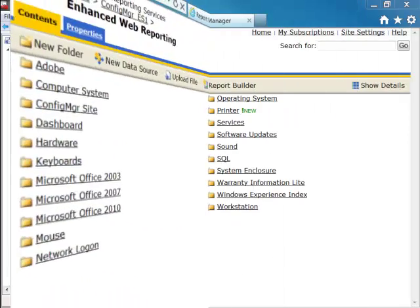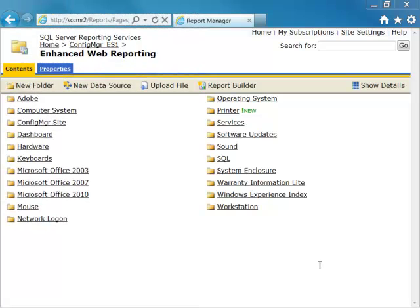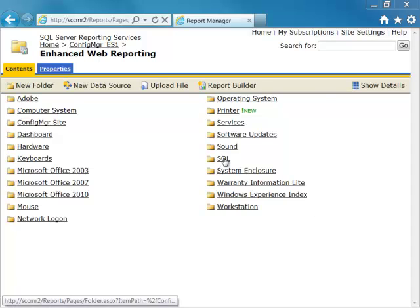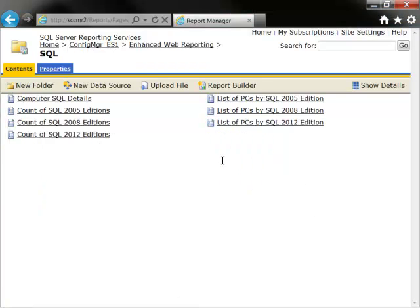But first, let me show you all the categories of reports found within EWR. We see in the Interactive Web Reports site that there are over 20 categories of SSRS reports. Everything from software licenses, dashboards, about CCM metrics, and hardware inventory. If we click the SQL category, it will take us to seven reports found here, including Count of SQL 2008 Editions.